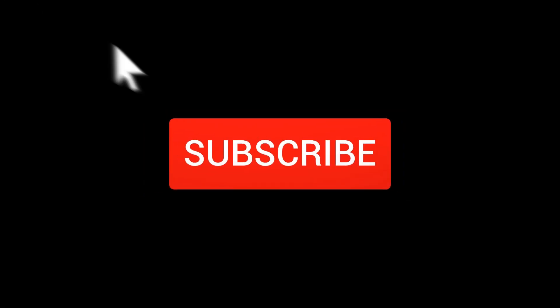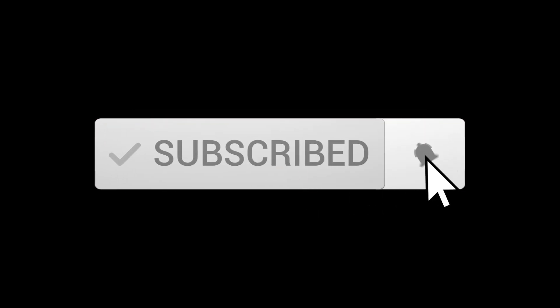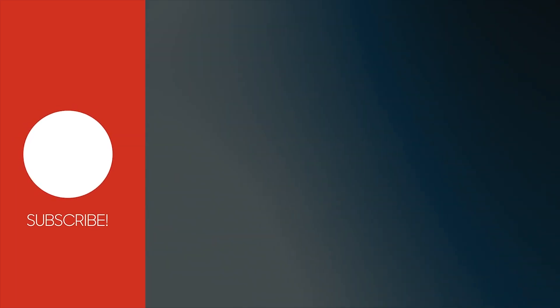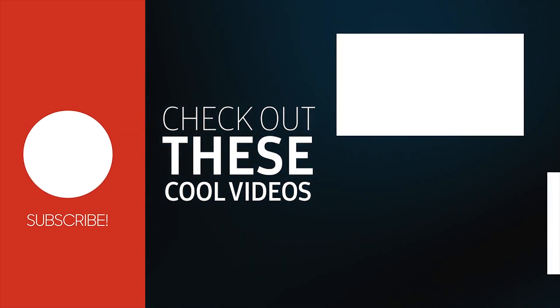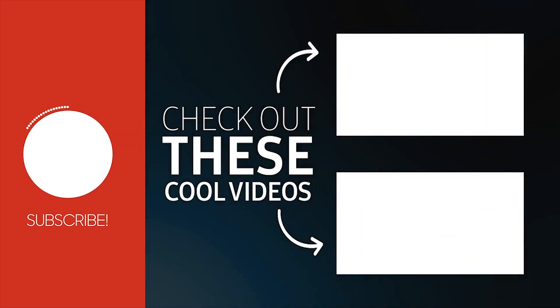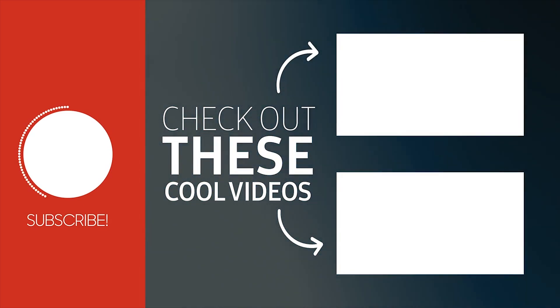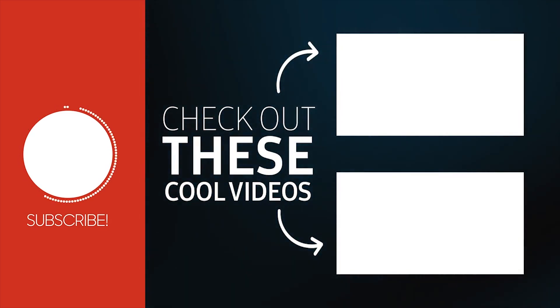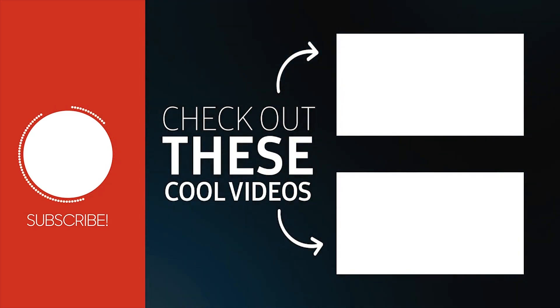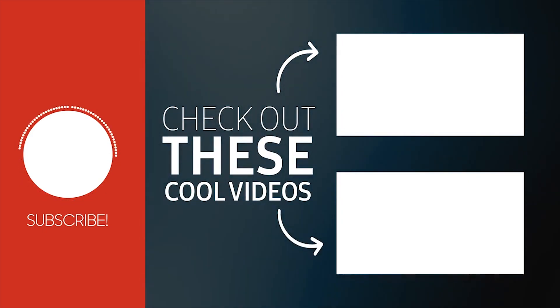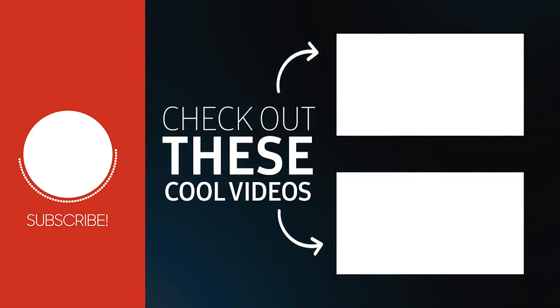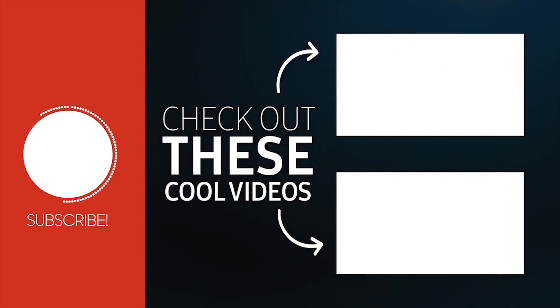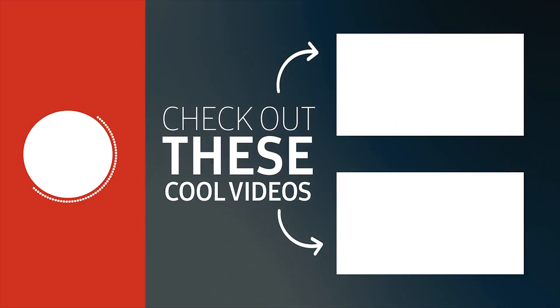Not subscribed to Tech Back yet? Make sure to subscribe and press the bell icon.